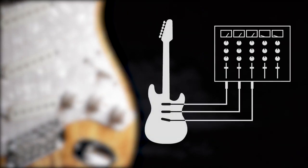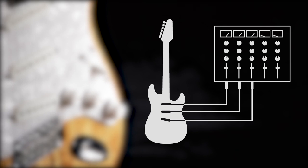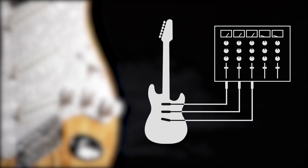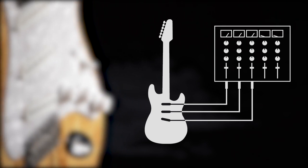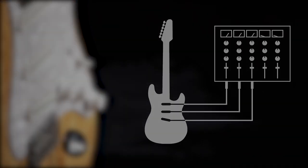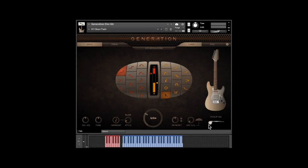We recorded the guitar direct, with each of the three pickups wired directly to its own output jack. So when you move the pickup switch, you are hearing the same changes that you would on the real thing.